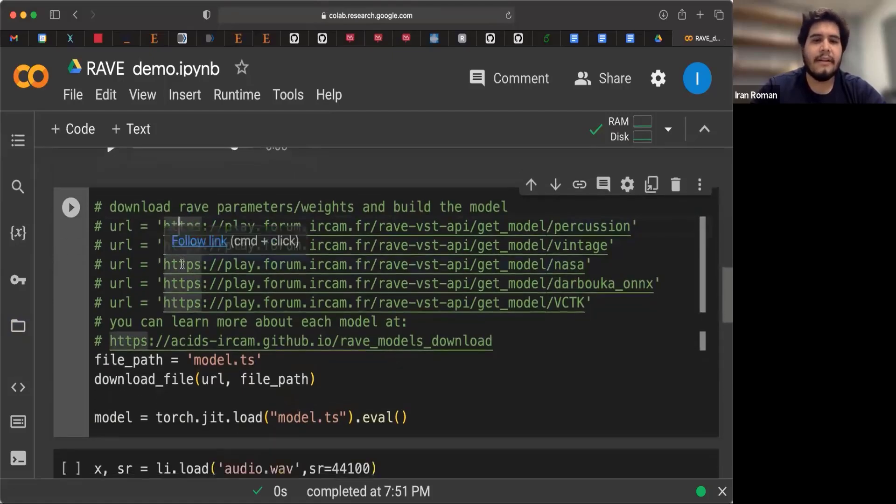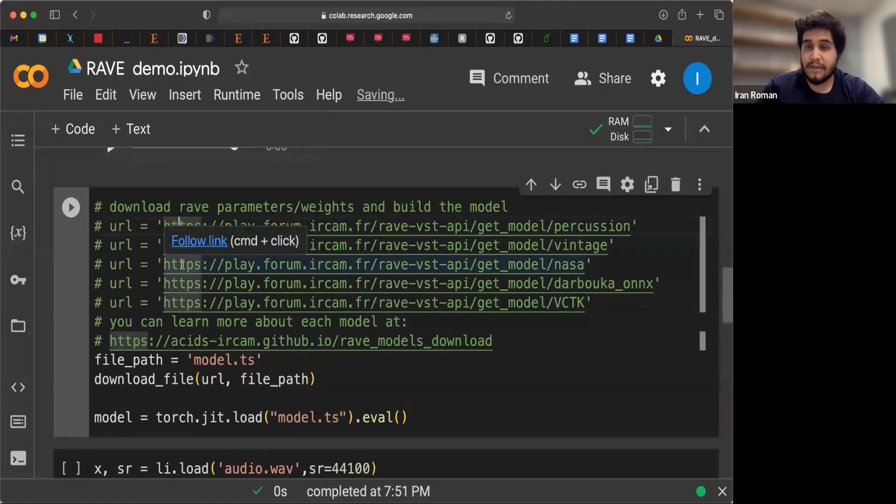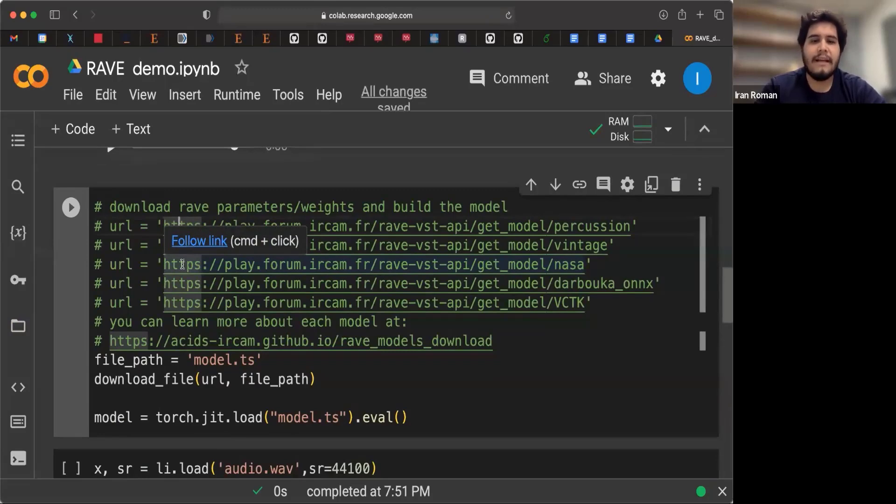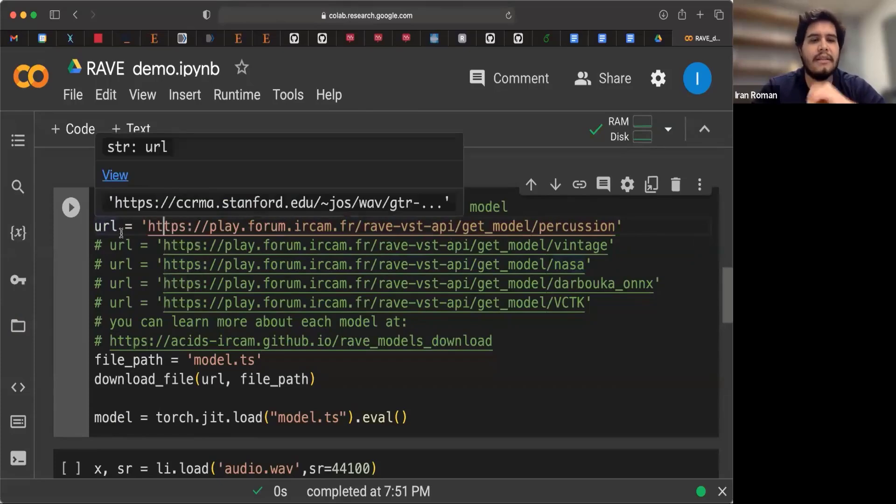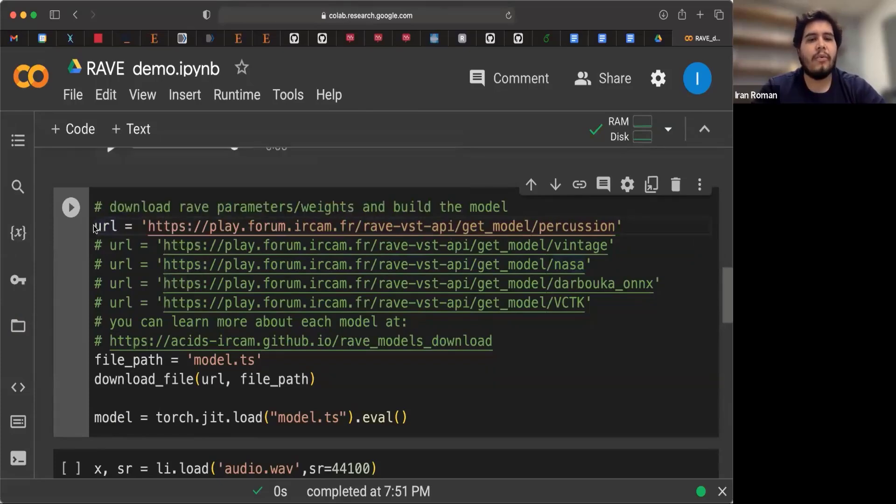In this cell, we're going to download the weights, the pre-trained weights for Rave, and we will build them up. So I have these URLs. So we uncomment this one.